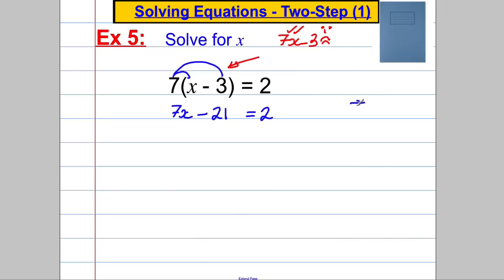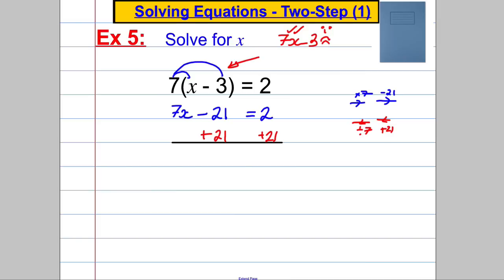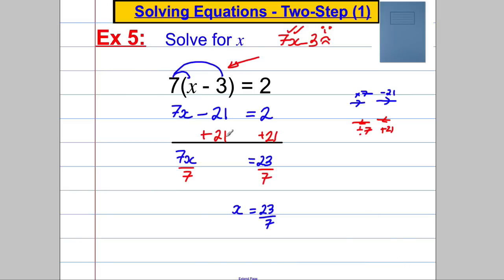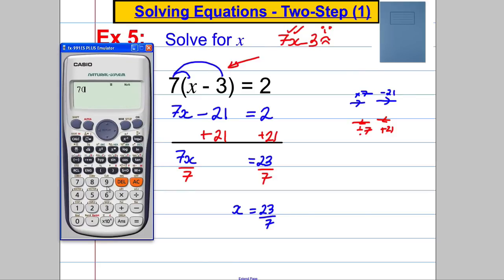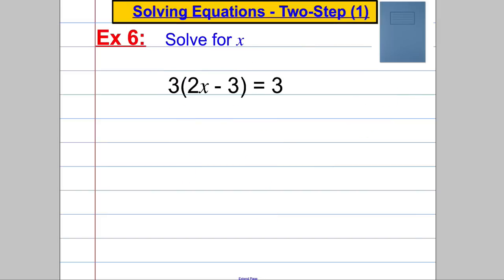At this point we think about what happened to x: we multiplied by 7 and subtracted 21. Going backwards, we add 21 and divide by 7. Adding 21 to both sides gives 7x equals 23, then dividing both sides by 7 gives x equals 23 over 7. On a calculator paper we could check by entering 7 × (23/7 − 3) and confirming we get 2 — so we know we've done it right.